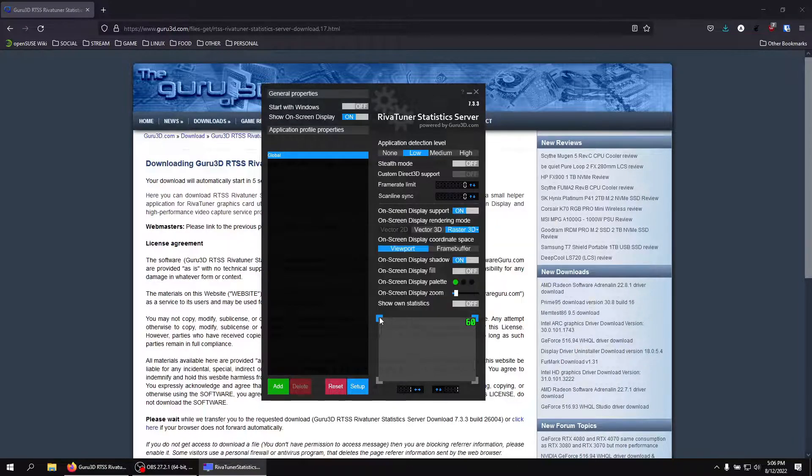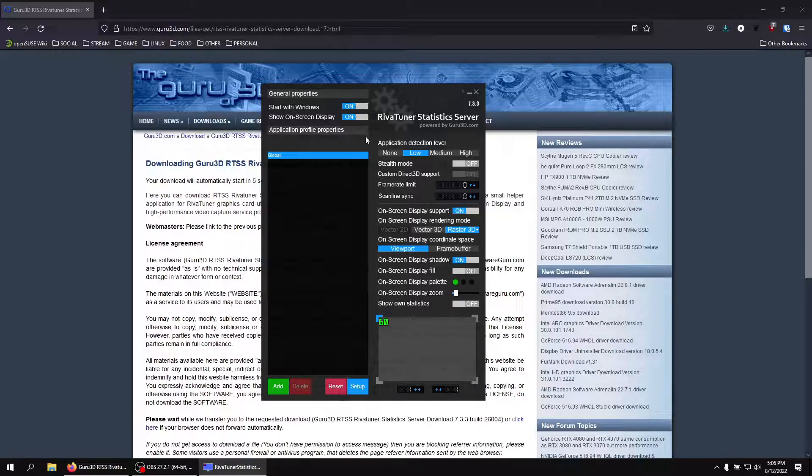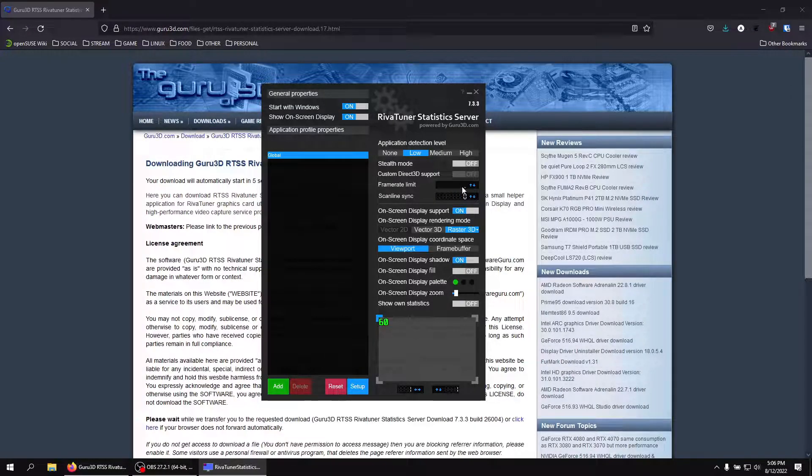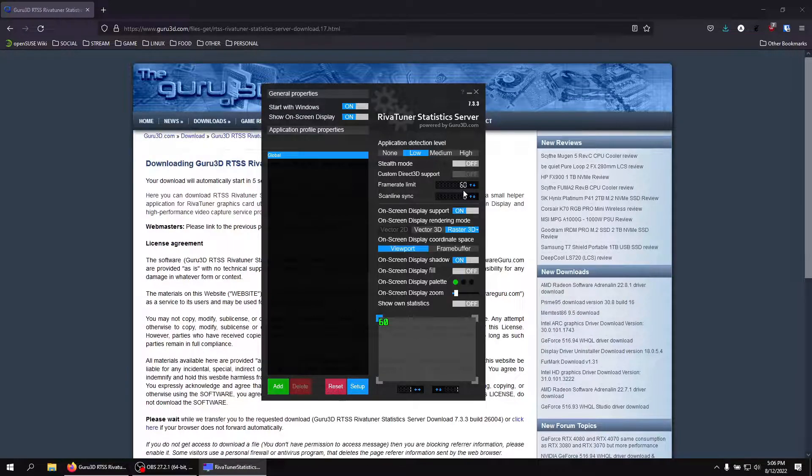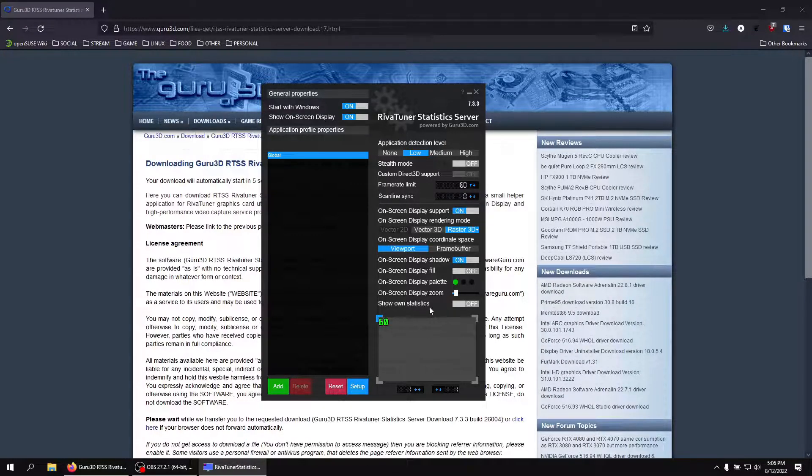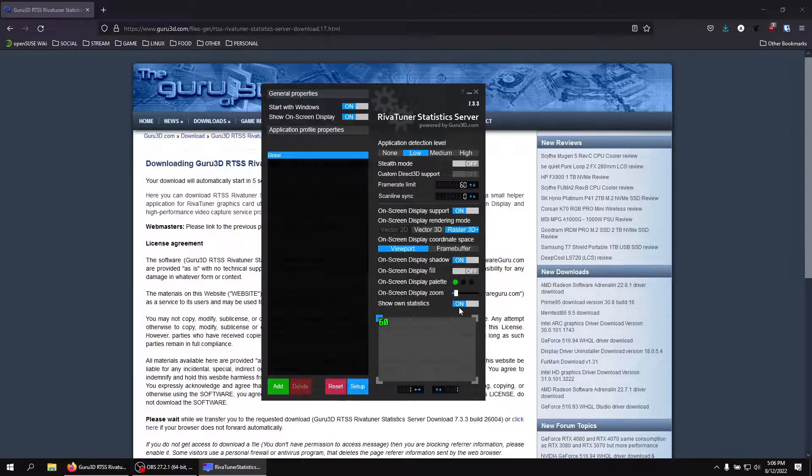So once you're finally here, all you have to do is just click start with windows. Turn that to on. Click frame rate limit. Set it to 60. Hit enter. That'll save it. Then you're just going to click show own statistics. This part is really important or else it's not going to work. So hit on. Make sure that's on.